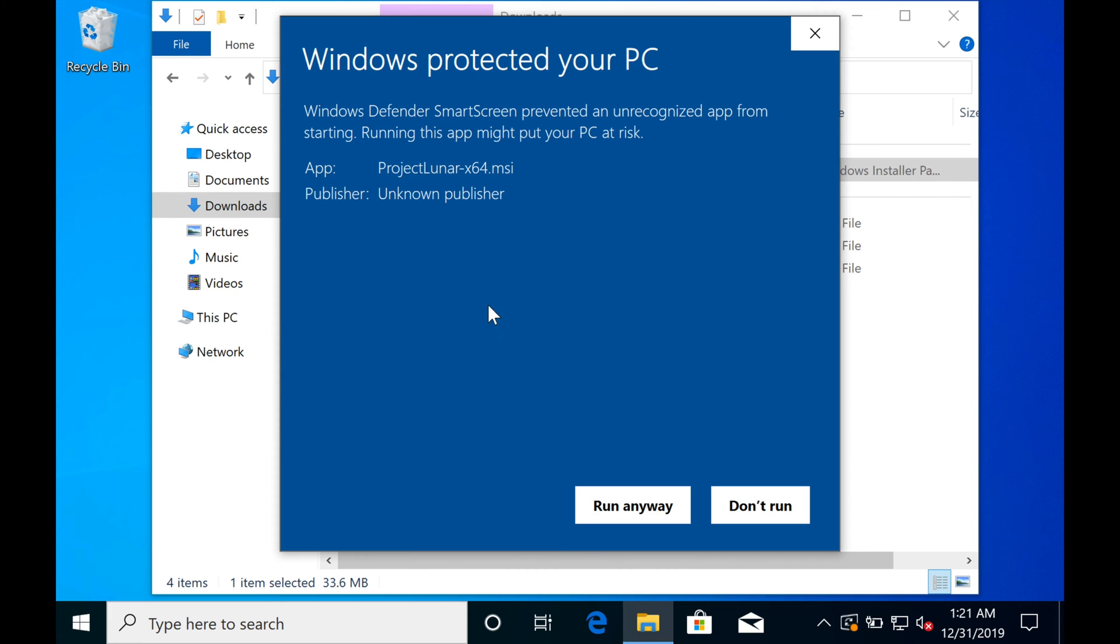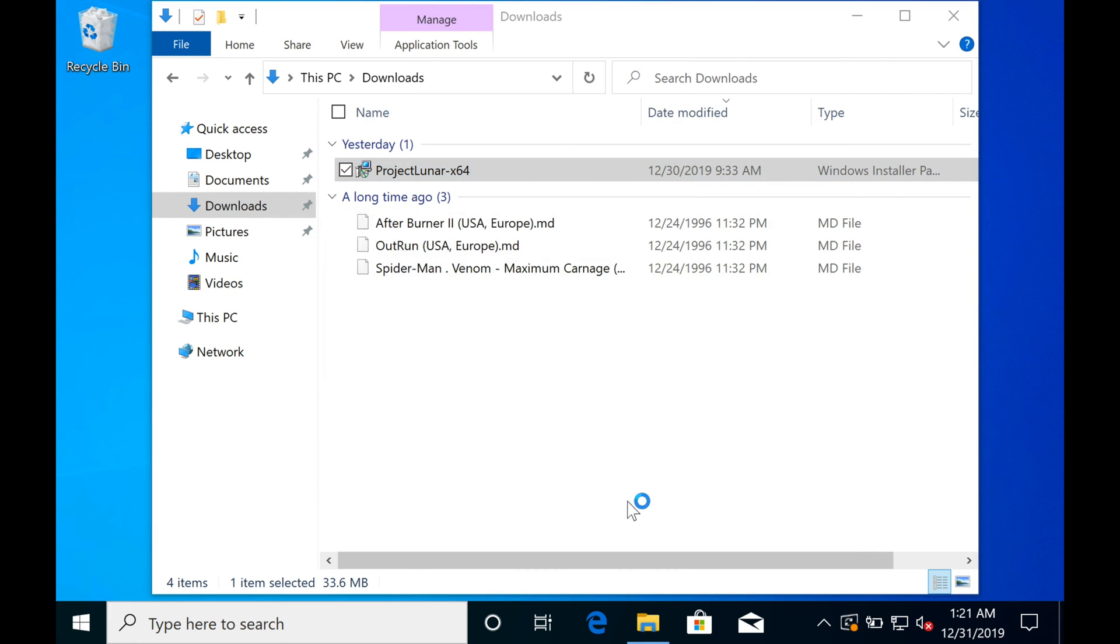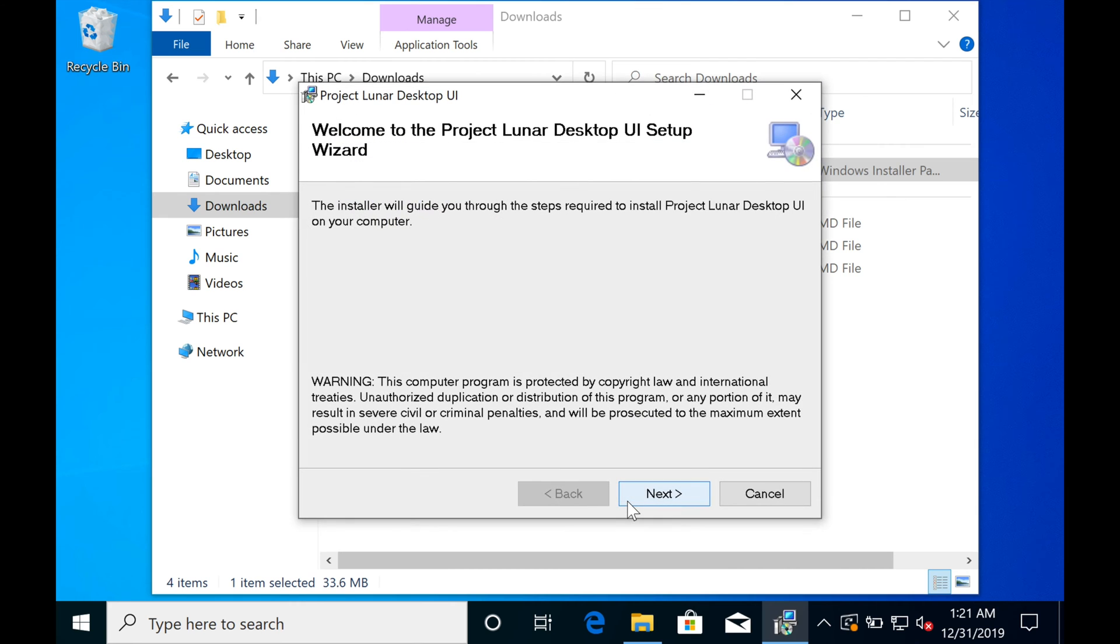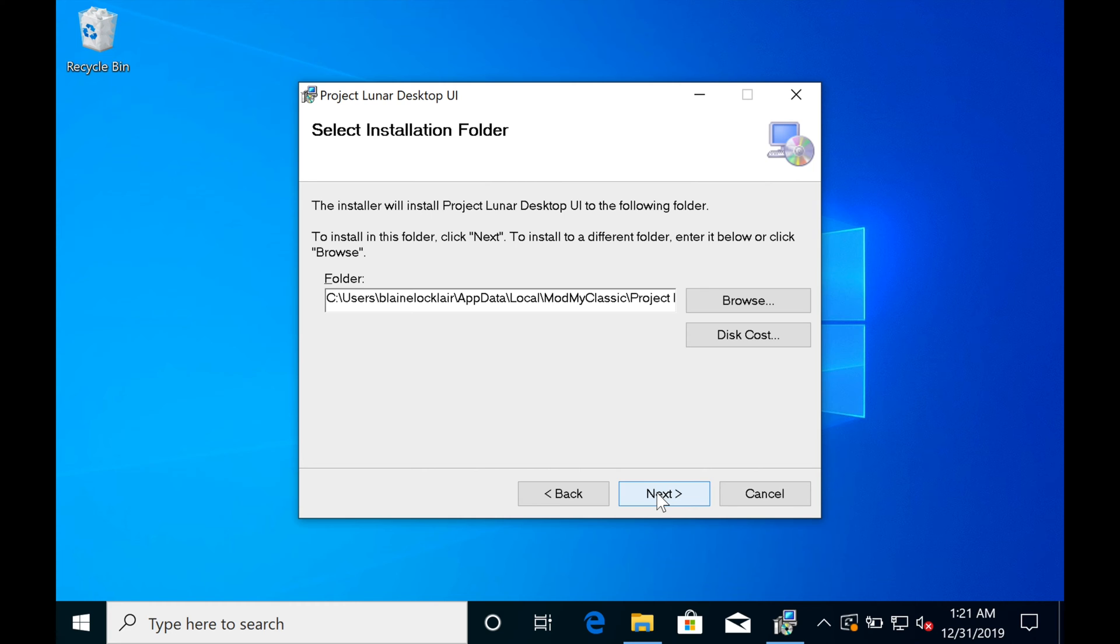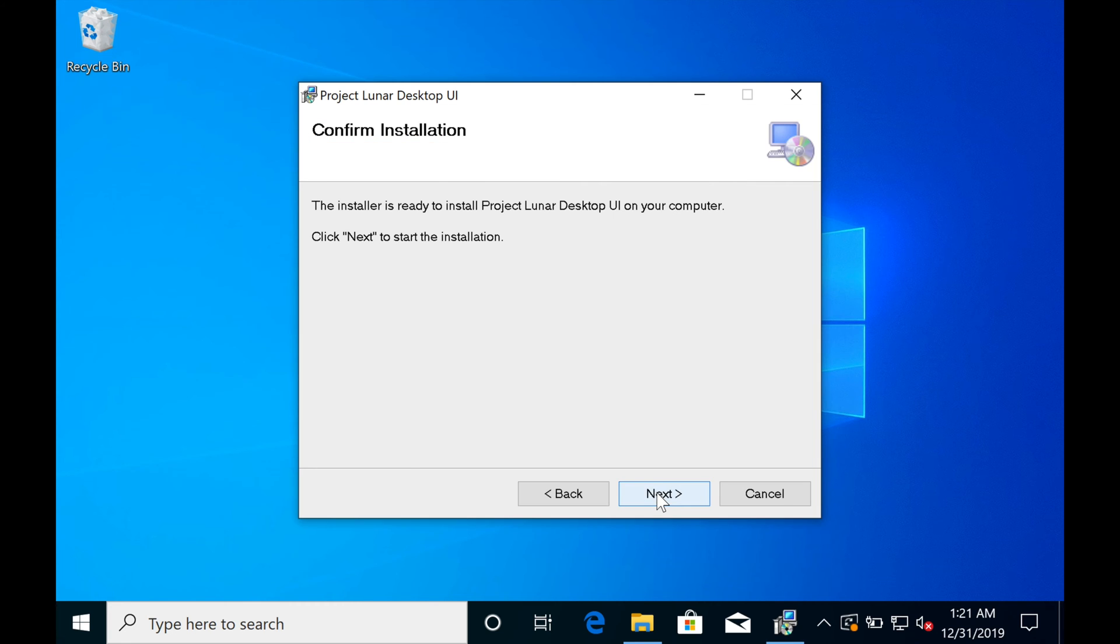You'll see this message claiming Windows Protected Your PC. Just click More Info and Run Anyway. It's going to be fine. A few clicks of the Next button, along with one Yes to confirm the install, then everything will be in.